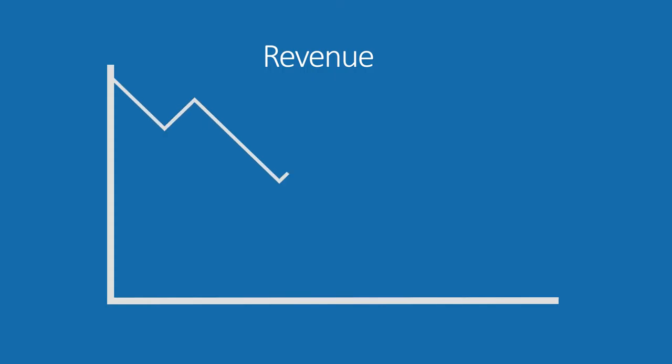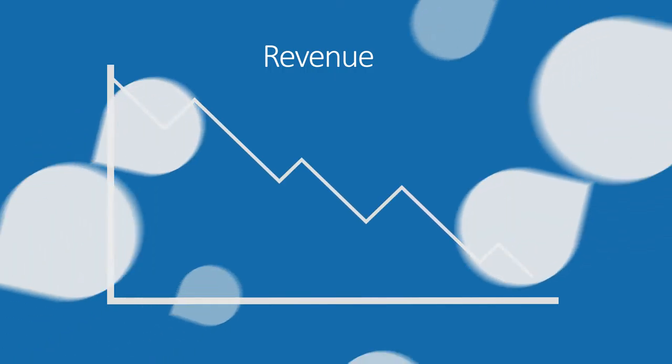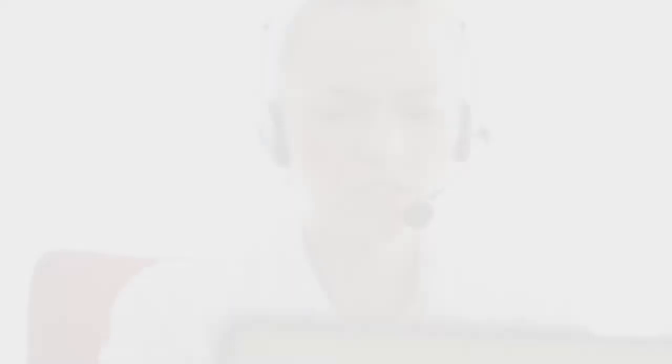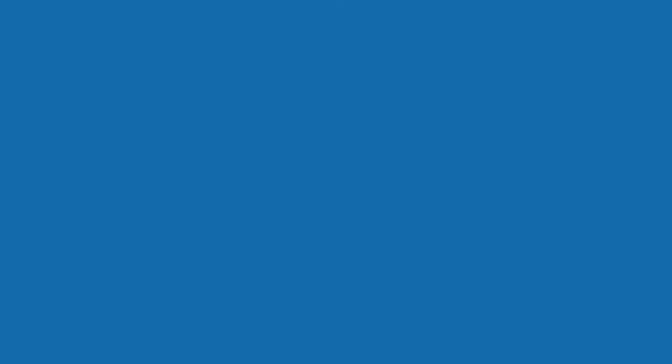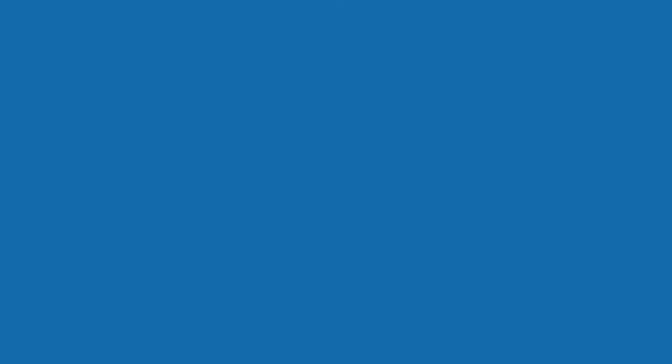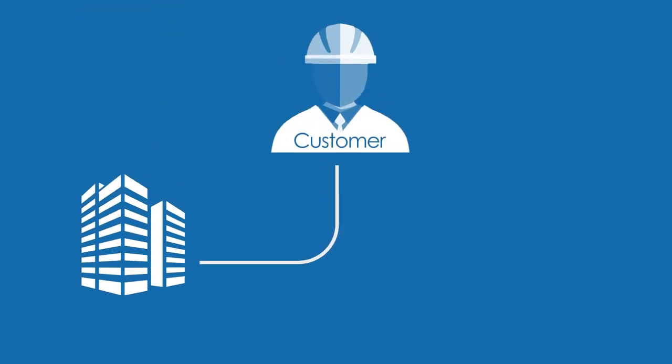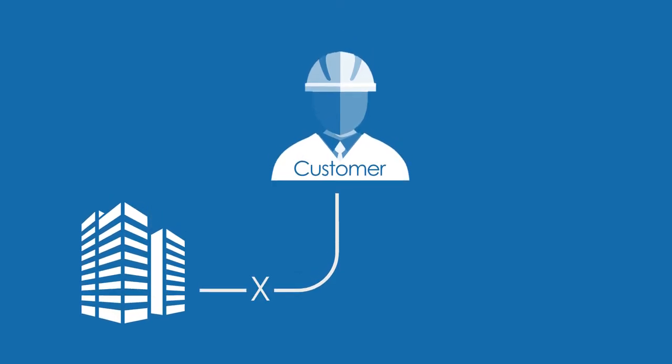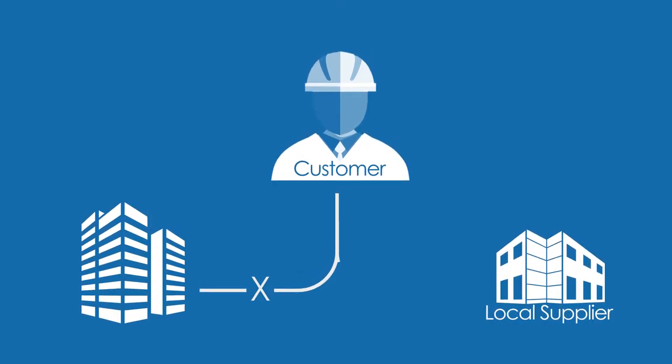Instead of generating revenue with sales, their salespeople are stuck on the phone with frustrated customers just trying to understand what spares they need. More revenue is lost when distant customers end up buying third-party spares from local suppliers.